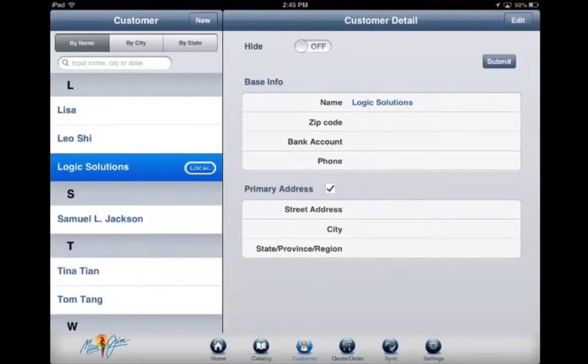This stores the entry locally on the iPad. You may select your newly entered customer in the Order Management screen.